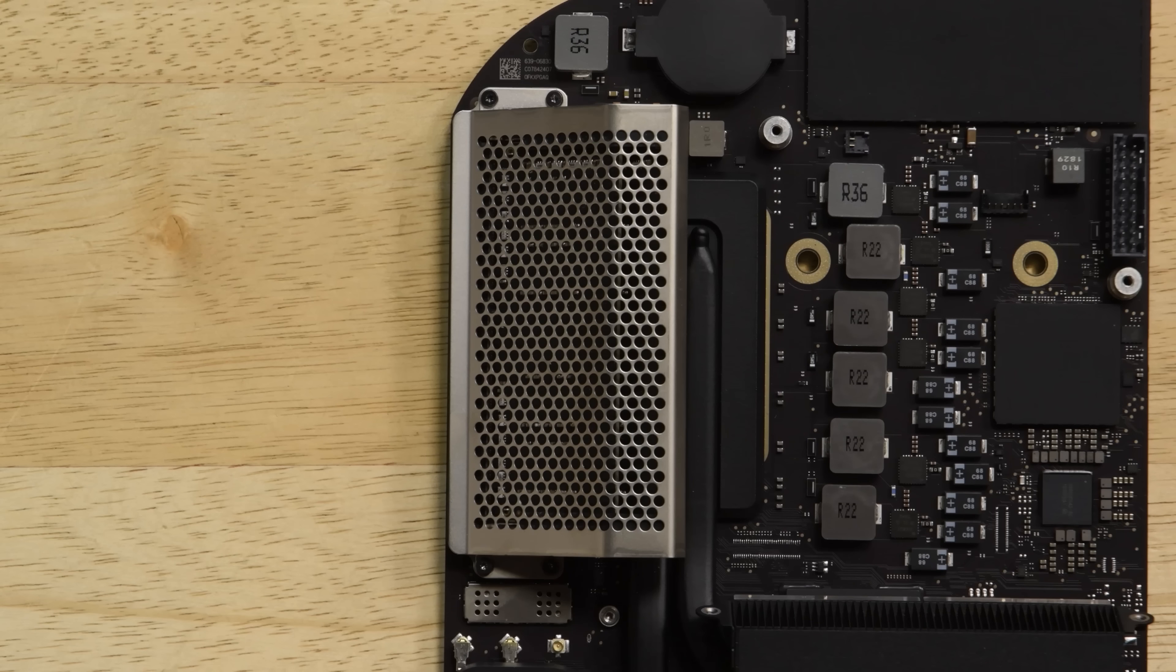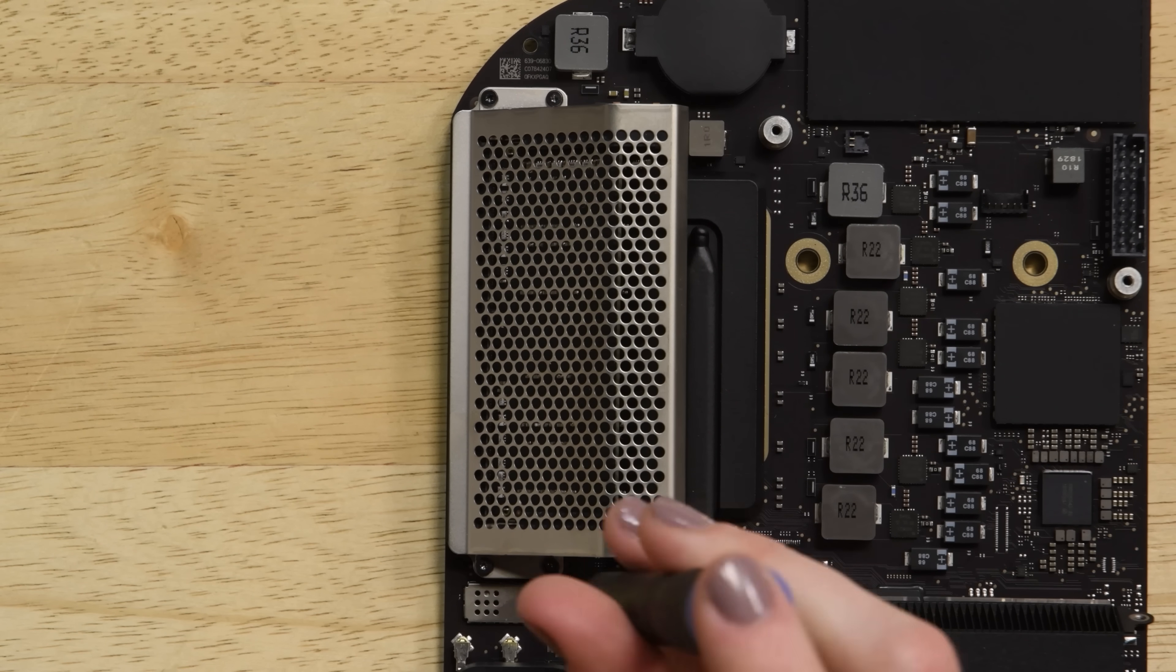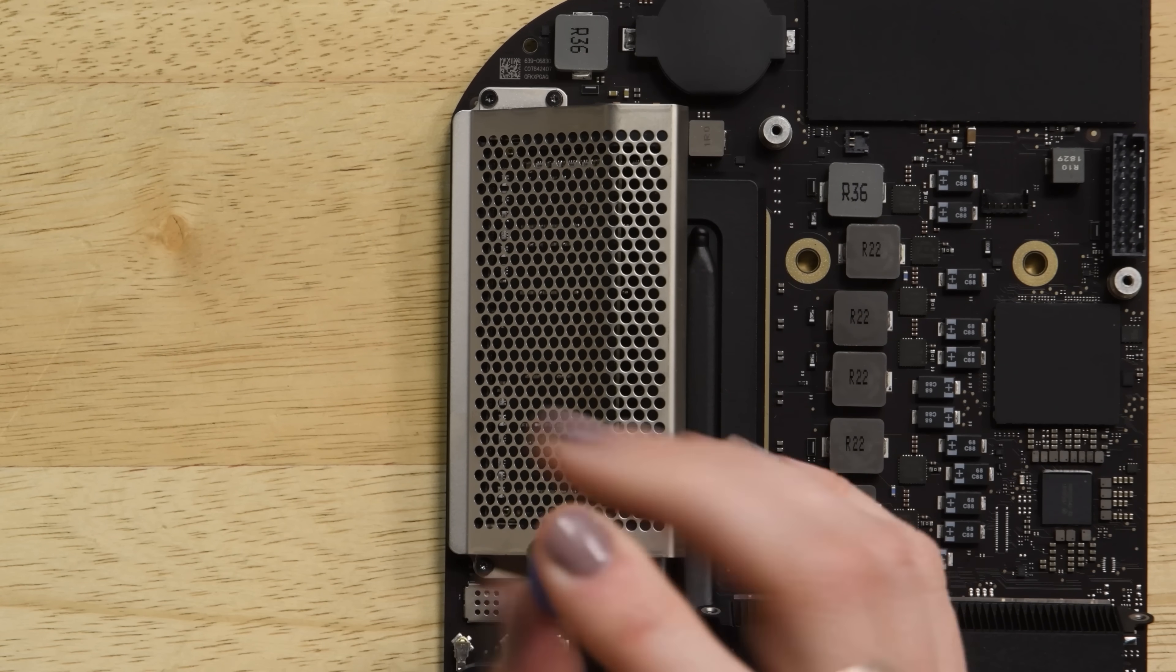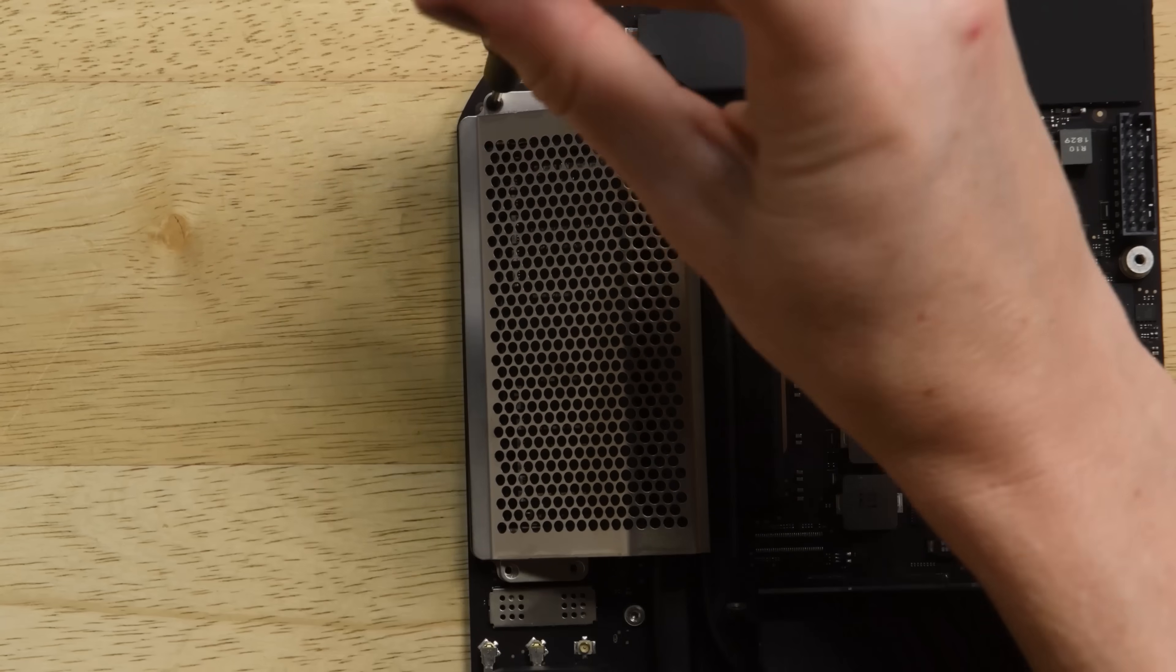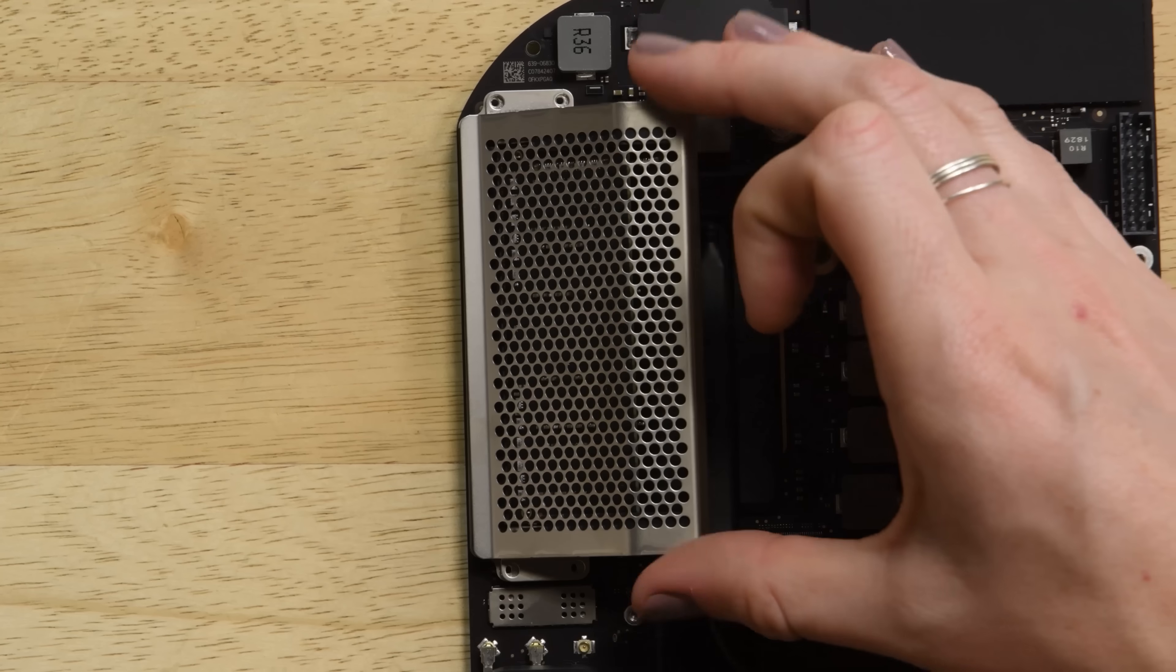On the logic board you can see the RAM shield that's held in place by four T5 Torx screws. Removing them will allow you to lift the shield up and slide it off the RAM assembly.